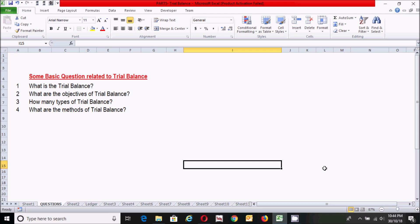The fourth question is: what are the methods of preparing a trial balance? Trial balance can be prepared by two methods: the total method and the balance method. Under the total method, the totals of debits and credits of each ledger account are incorporated in the trial balance — this method is generally not used in practice. Under the balance method, only ledger balances are incorporated — this method is commonly used in practice, and we will use it in this video.